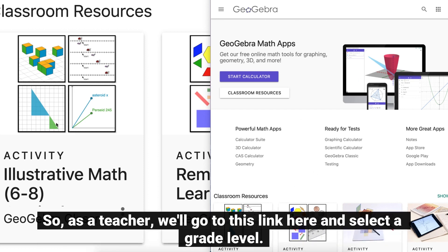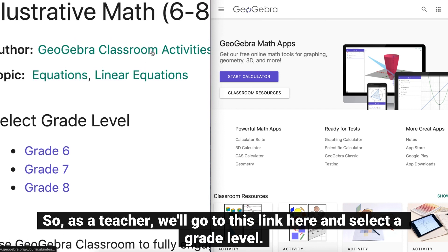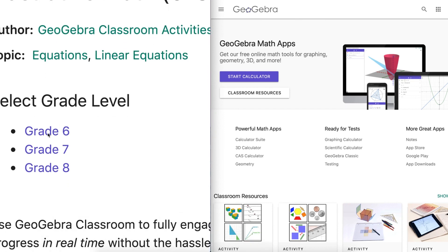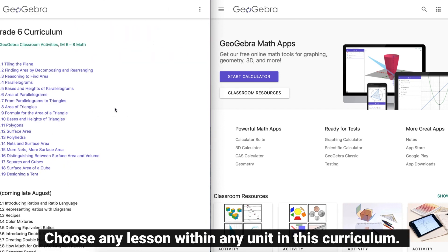So as a teacher, we'll go to this link here and select a grade level. Choose any lesson within any unit within this curriculum.